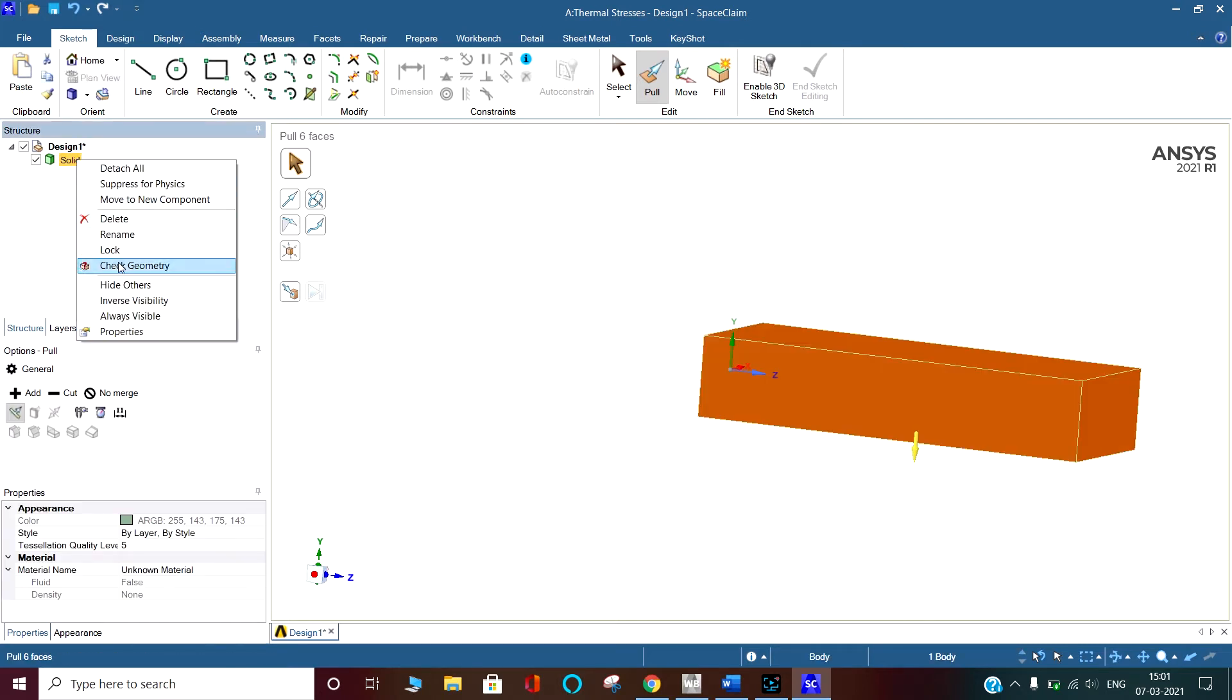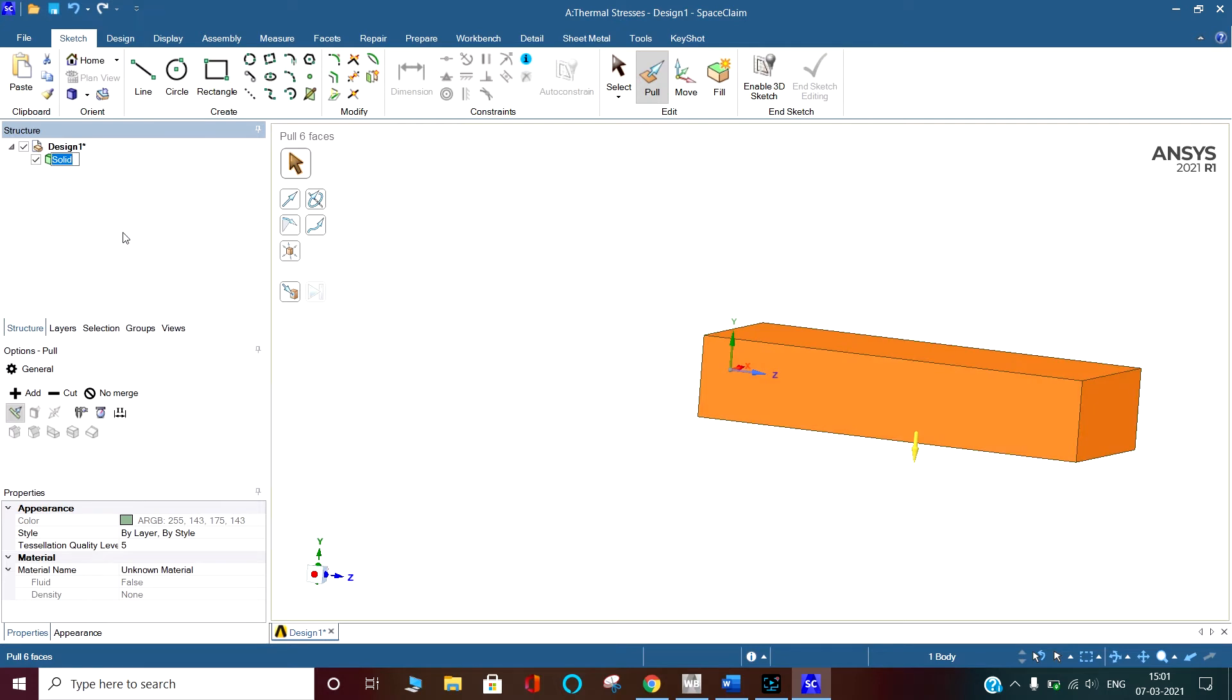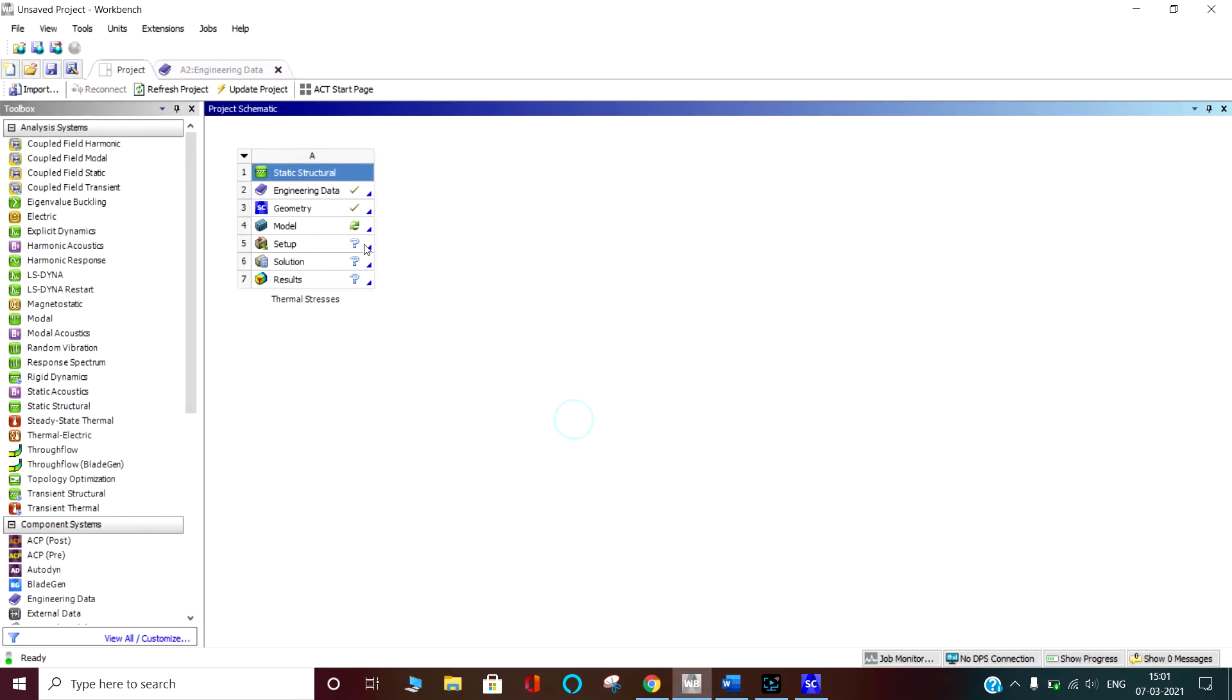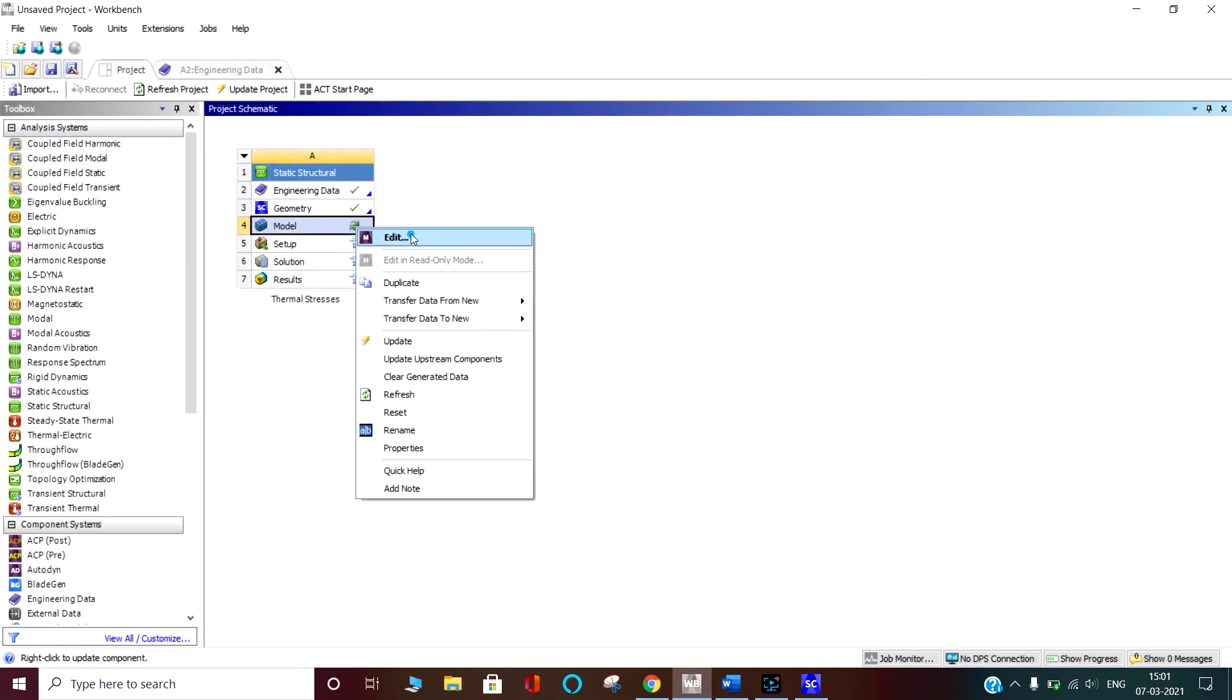I am renaming it thermal. So that you can see it here. Geometry is already imported. That's the beauty.